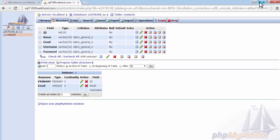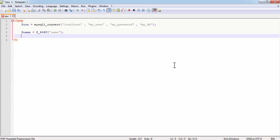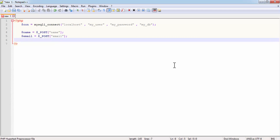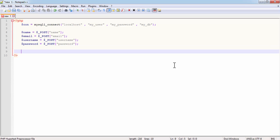Now we need to fetch the name, email, username, and password that the user entered. Write: $name equals $_POST['name'], $email equals $_POST['email'], same for $username from $_POST['username'], and same for $password from $_POST['password'].